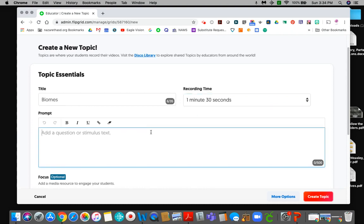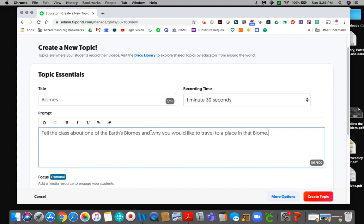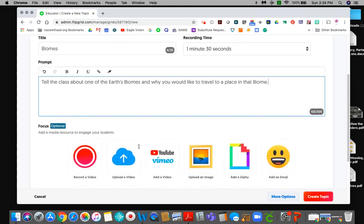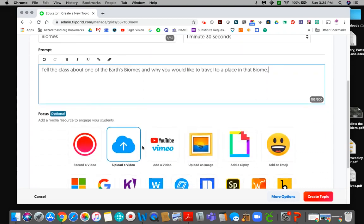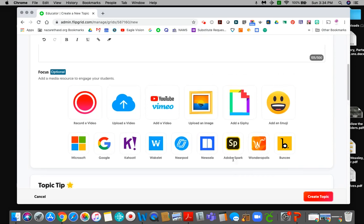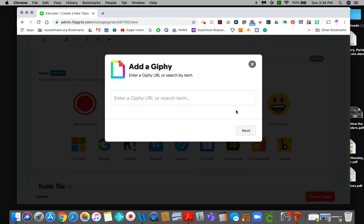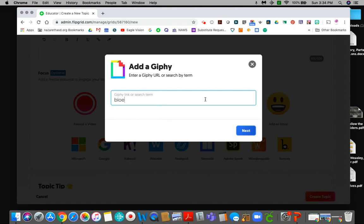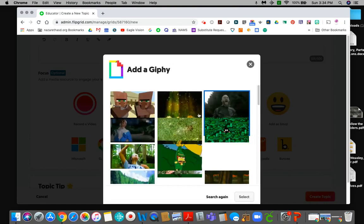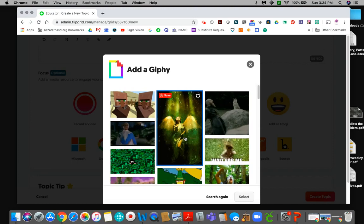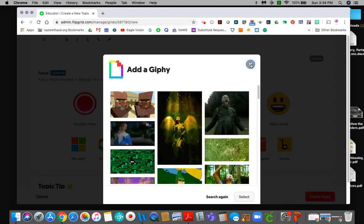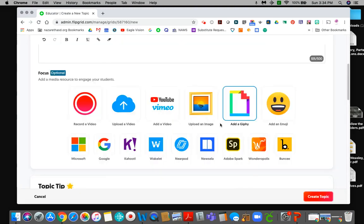Here you would explain to them what you want them to do. So maybe I want them to tell the class about one of the earth's biomes and why you would like to travel to a place in that biome. So that's what they need to do. Now the rest of this is pretty much optional because you can see there's really not much else but you can hit more options here. Usually I add a funny gif or something. I like to add a flex or something just to make it a little more, a little sillier for them.